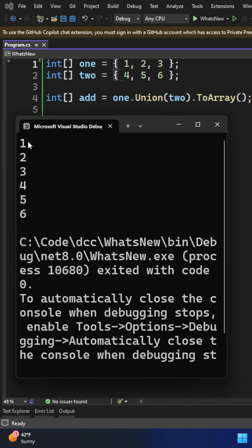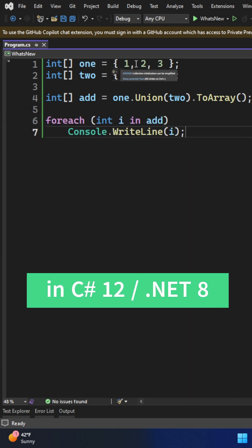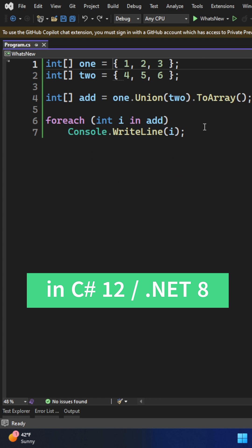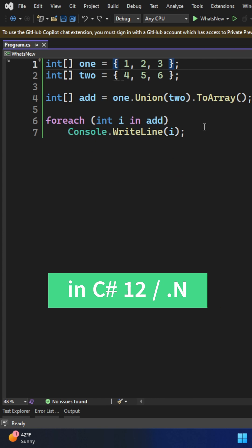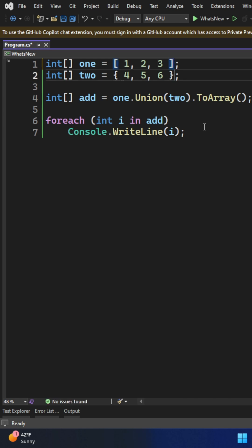In C# 12, this entire syntax is changed. Now, instead of using curly braces, we can use the same square bracket syntax, even for the right-hand side of the expression.